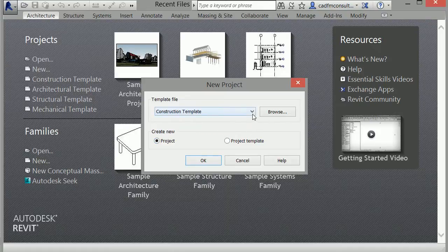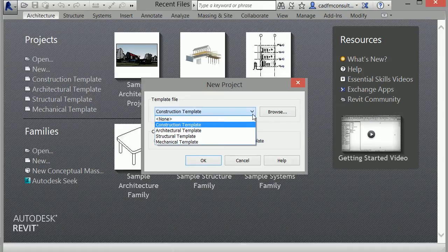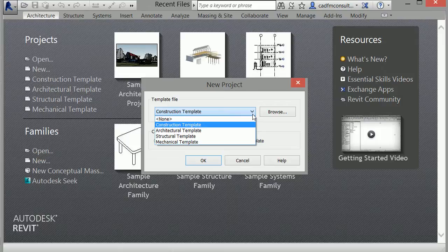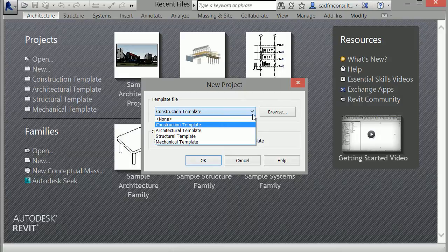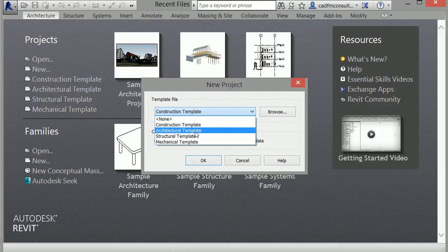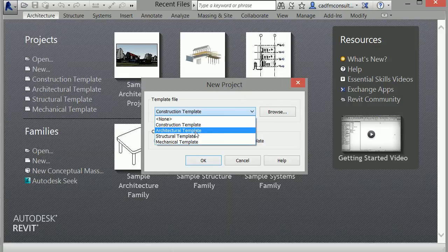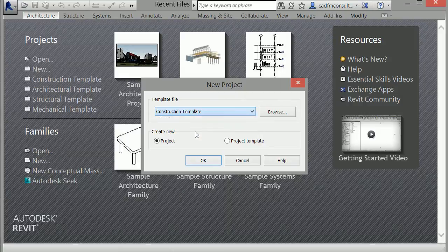I'll click here to expand this menu to choose a template for my model. You can see that I can choose between a Construction, Architectural, Structural, or Mechanical template. For this first project, I'll start with an Architectural template. I'll make sure I am opening a new project and click OK.